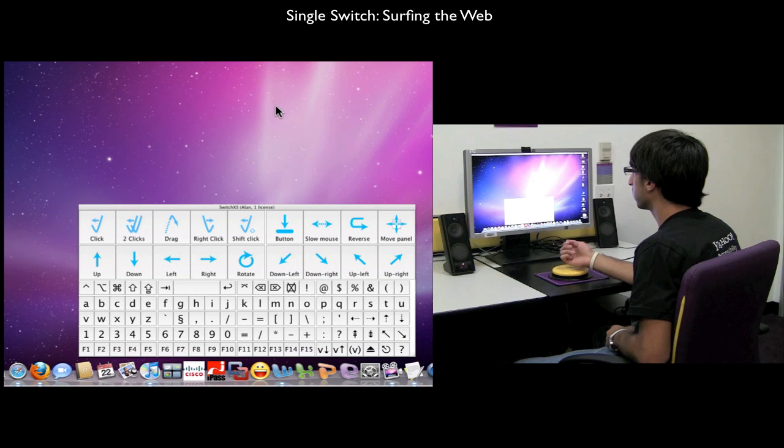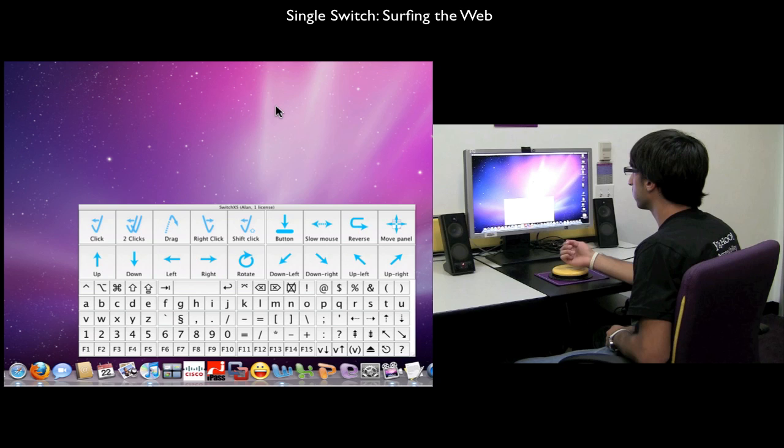So here's what's going to happen. When we press down the switch, the on-screen keyboard will begin scanning through the rows of the panel. When we arrive on the row that has the key we would like to select, we press the switch down to begin scanning through the columns of that row.